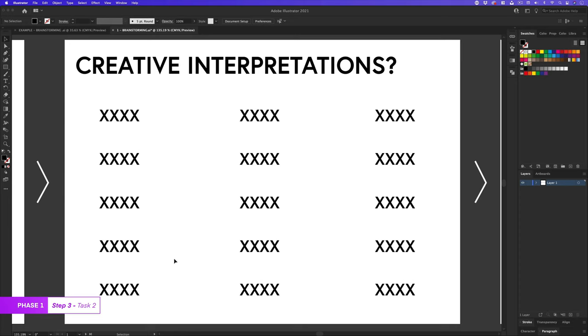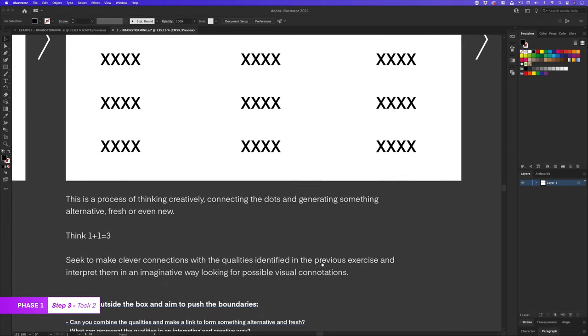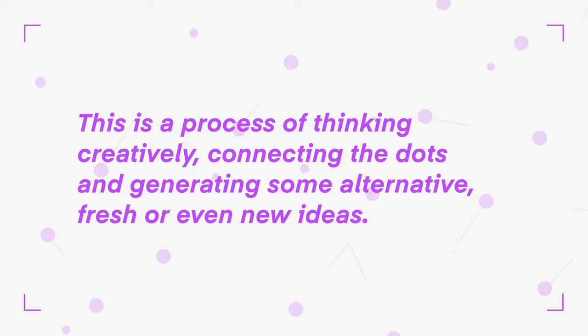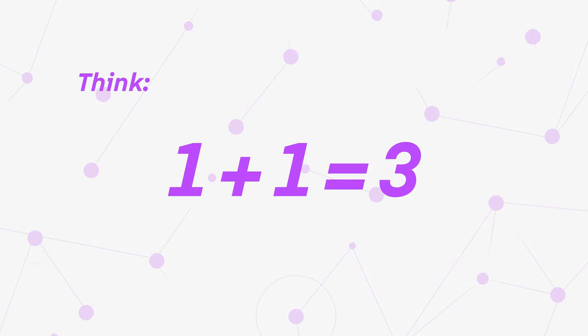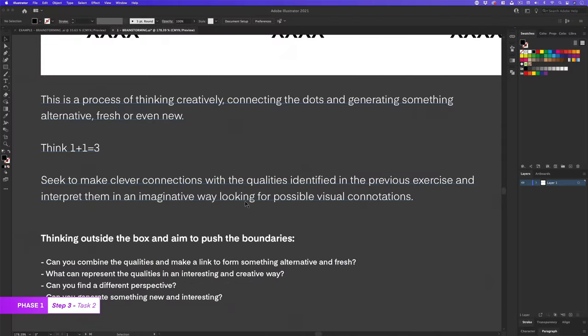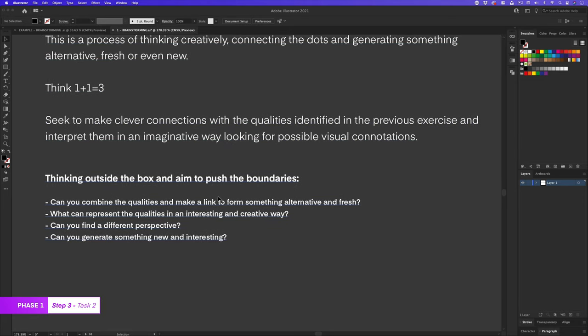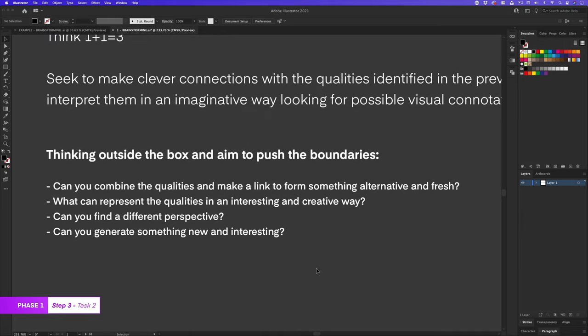So once I have a page of qualities, I'll start thinking about creative interpretations. This is a process of thinking creatively, connecting the dots and generating some alternative, fresh or even new ideas. Think one plus one equals three. Here I'll seek to make clever connections with the qualities identified in the previous exercise and interpret them in an imaginative way, looking for possible visual connotations. This is where you will be thinking more outside the box and aim to push the boundaries. Can you combine these qualities and make a link to form something alternative and fresh? What can represent the qualities in an interesting and creative way? Can you find a different perspective? And can you generate something new and interesting?